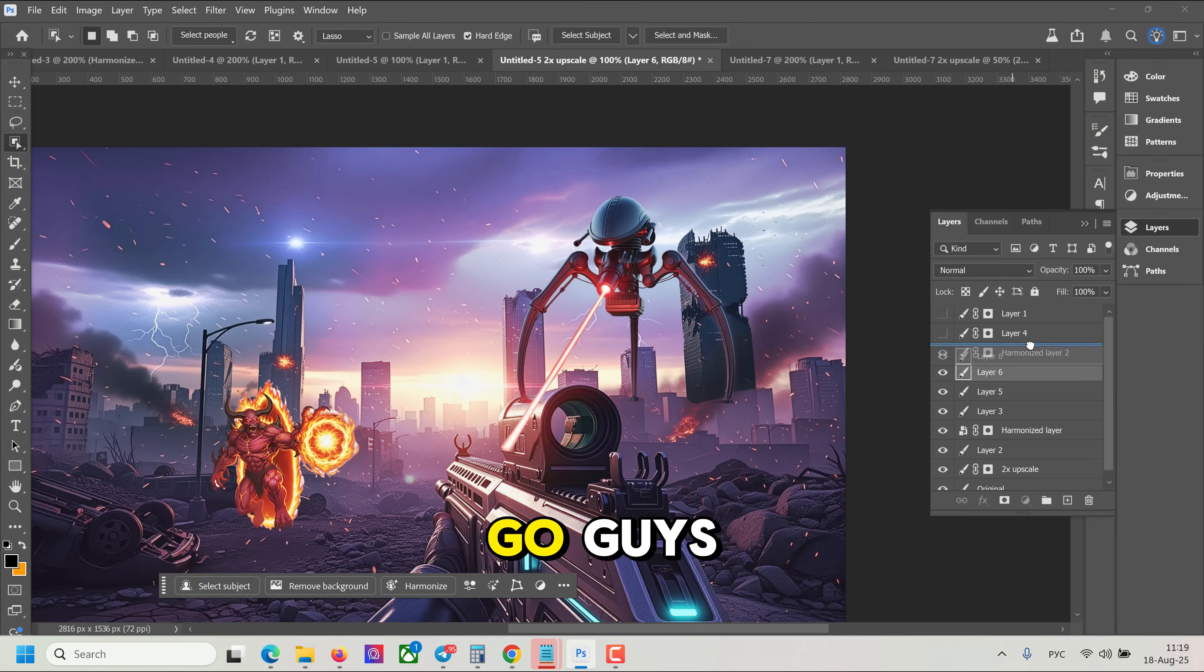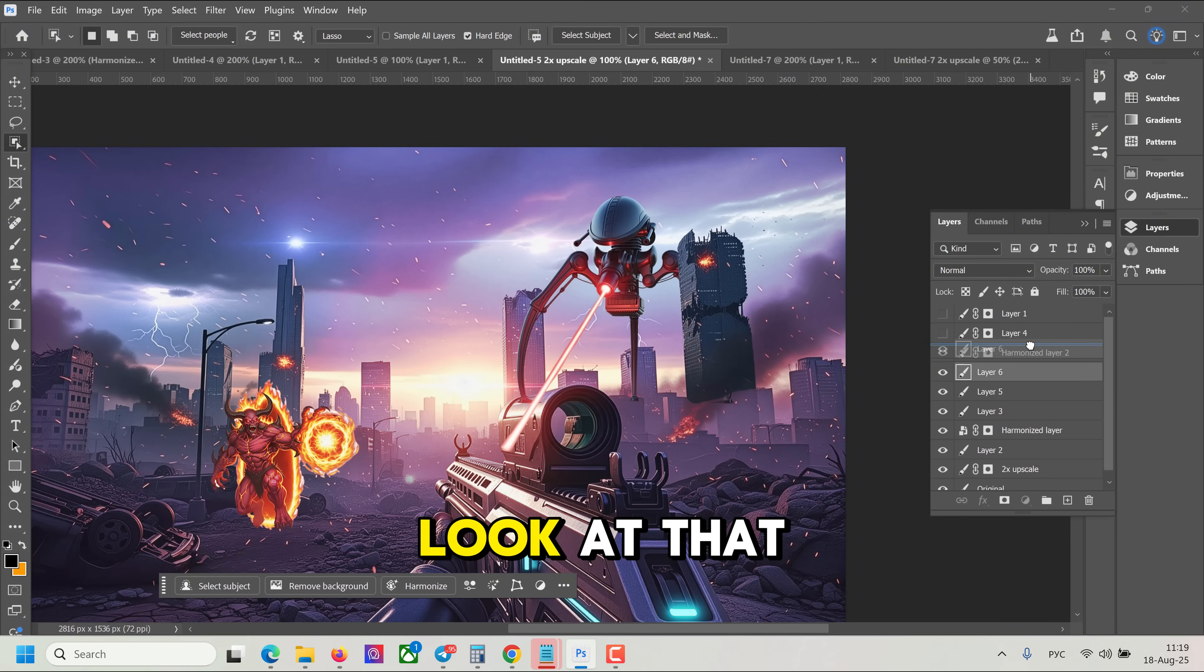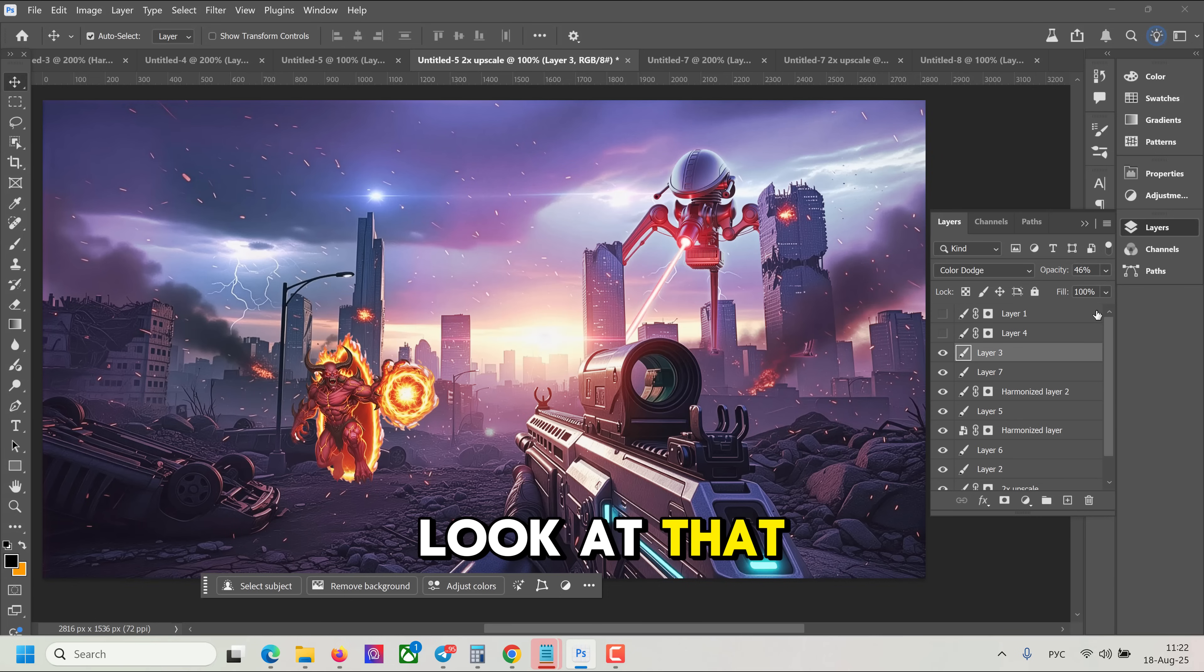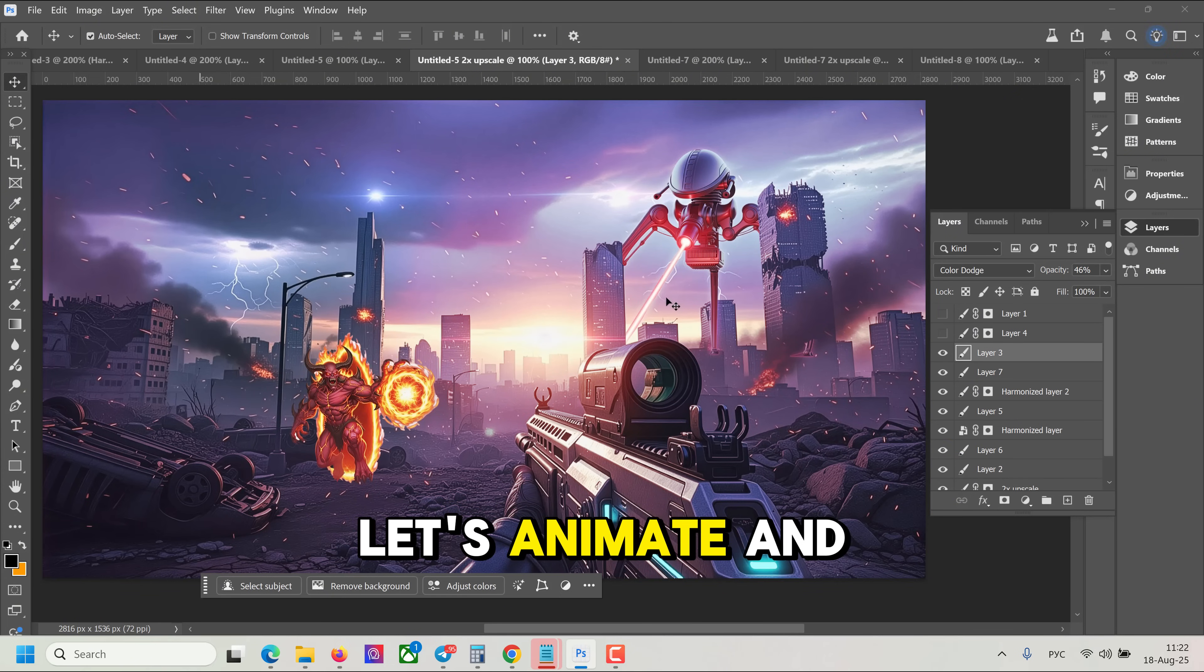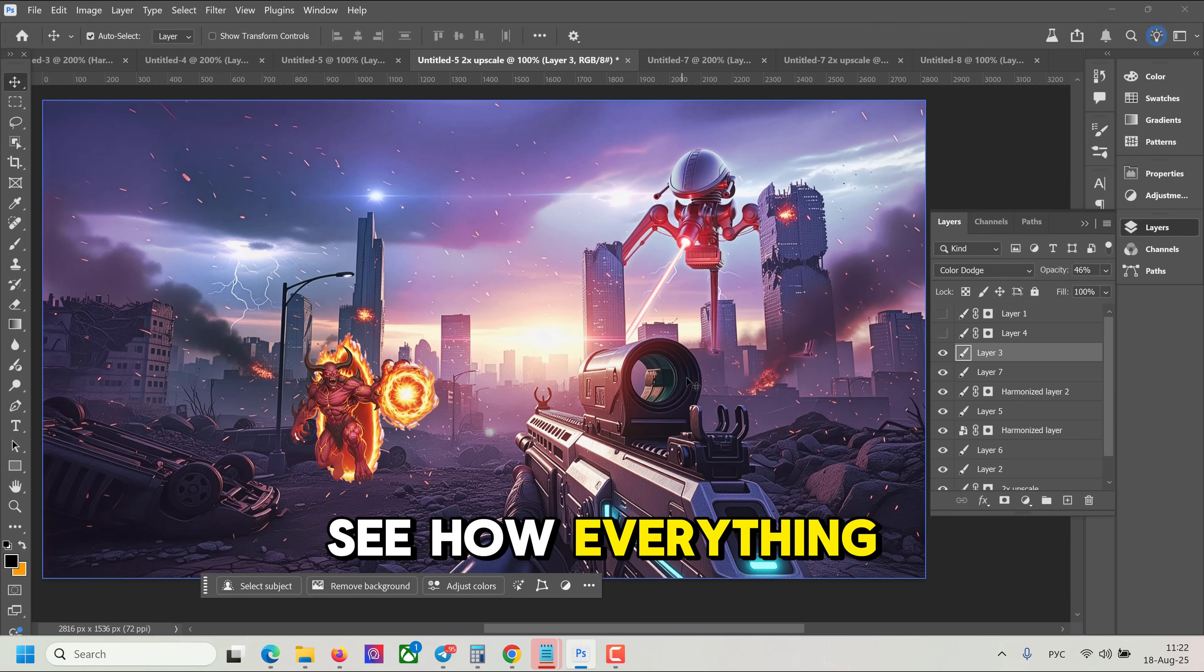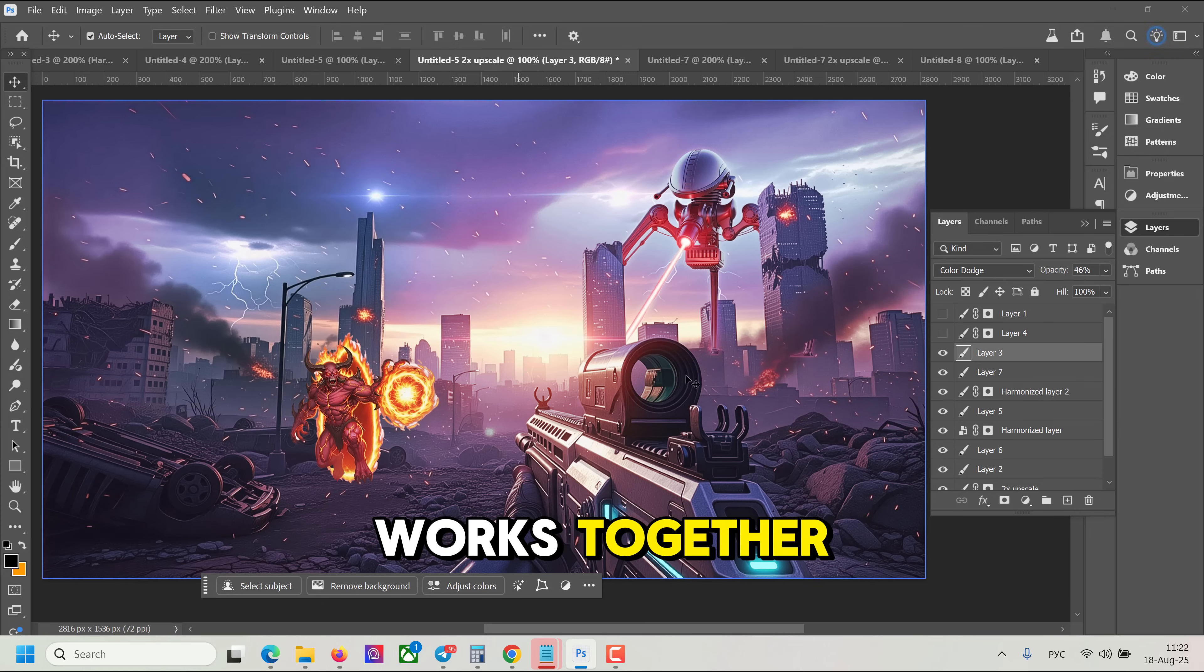And there you go, guys. Look at that. It's perfectly harmonized. Let's animate and see how everything works together.